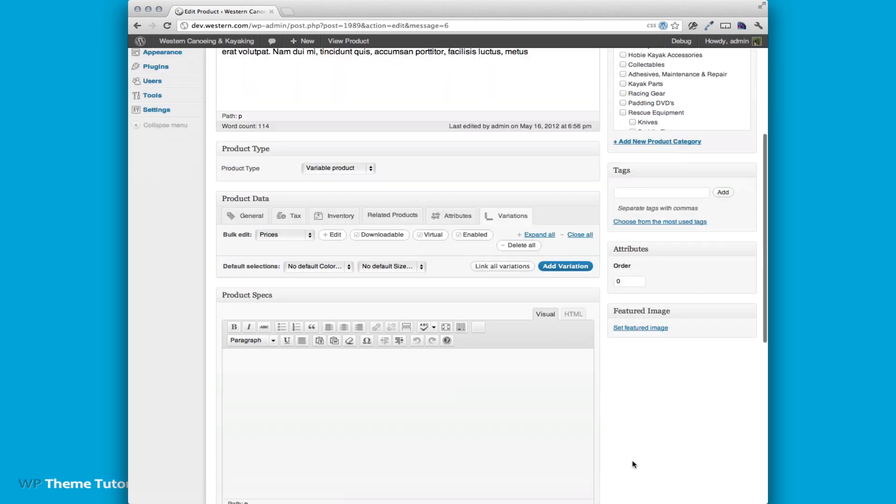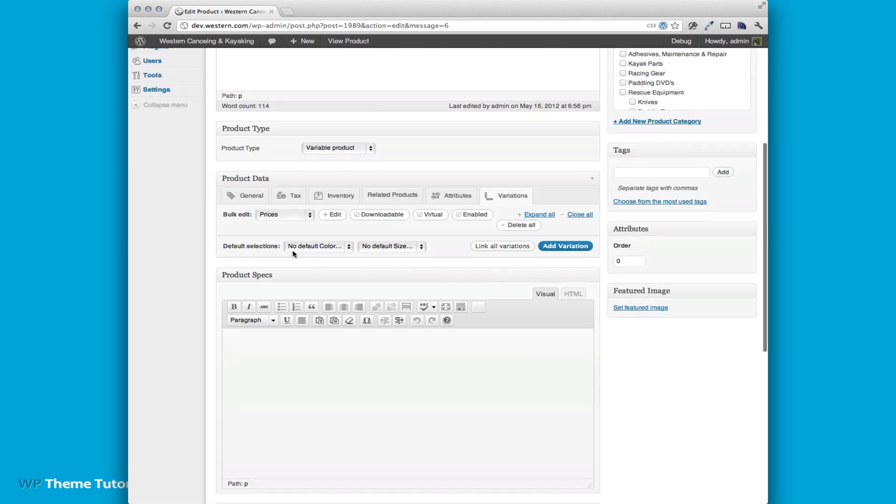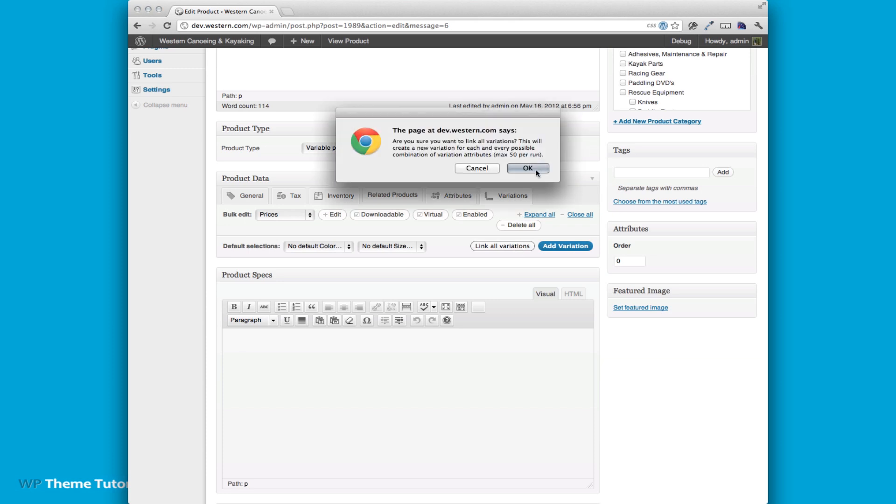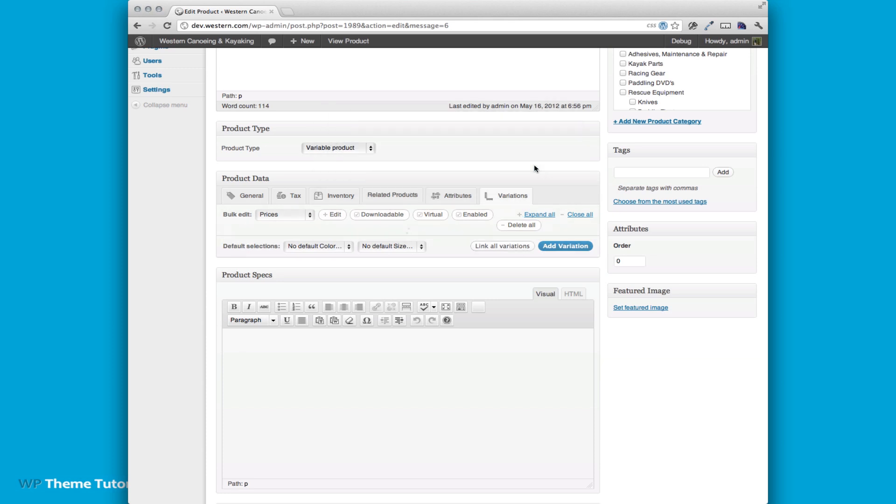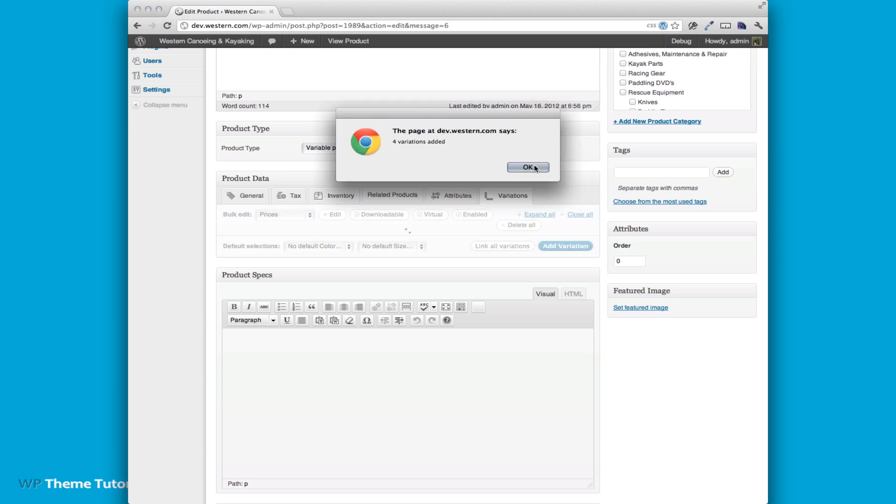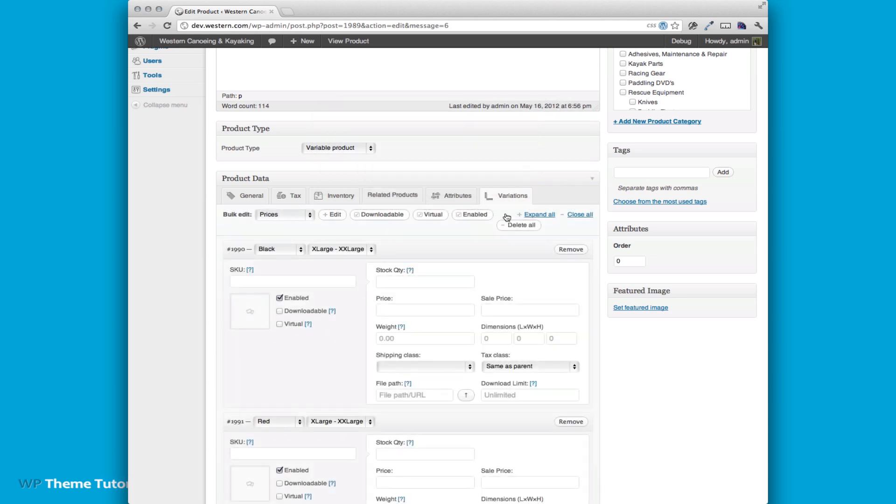So now we're going to go to our variations. The easiest way to do this is to just click link all variations. That's going to build a color and size option for each one. So if we link all variations, it's added four because we have two colors, two sizes, that's four products.